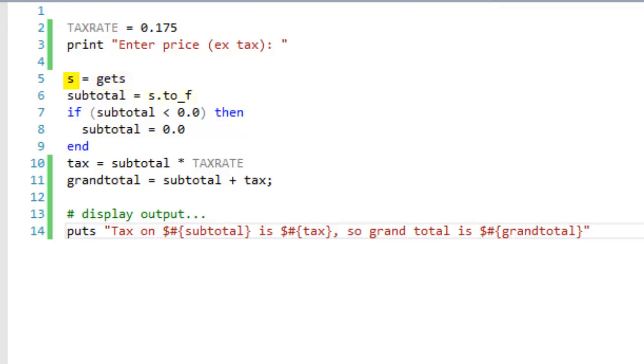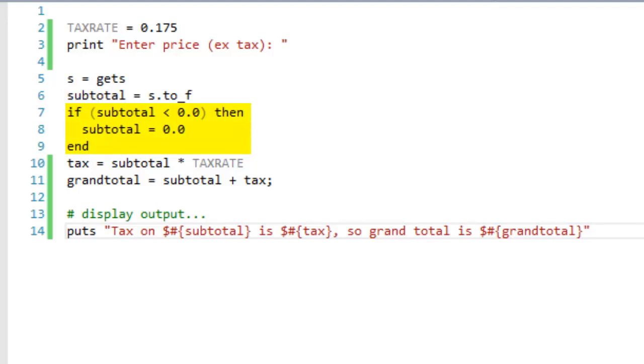Then I convert that. S, when it's entered, is a piece of text called a string. I'll explain data types later in another video. I convert it to a floating-point number and I assign that value to another variable called subtotal, and I then test the value of subtotal. If it's less than zero, then I don't want to do a calculation. I don't want to calculate tax on a negative value.